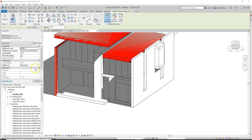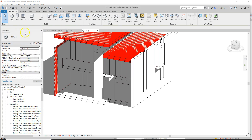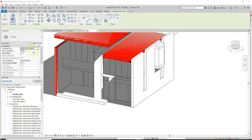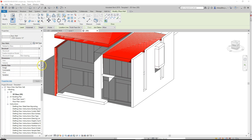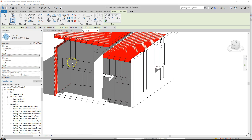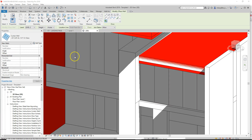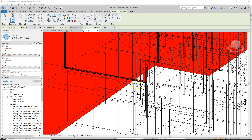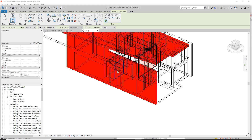For curtain wall or glass we do the same thing as a regular wall — wall by face. Pick out a glass type, select it, and that places glass right there. So we march around and click on everything.